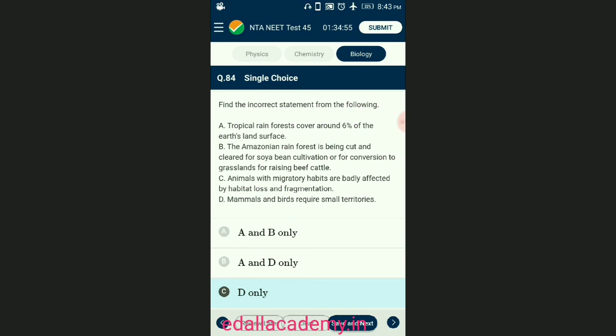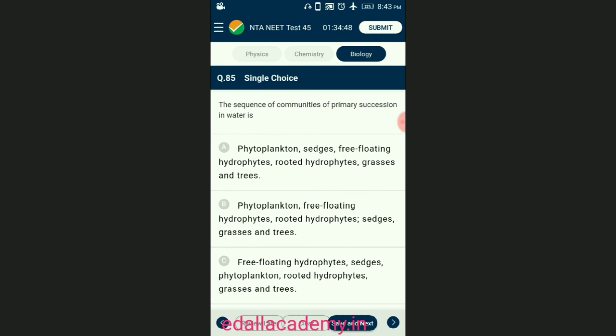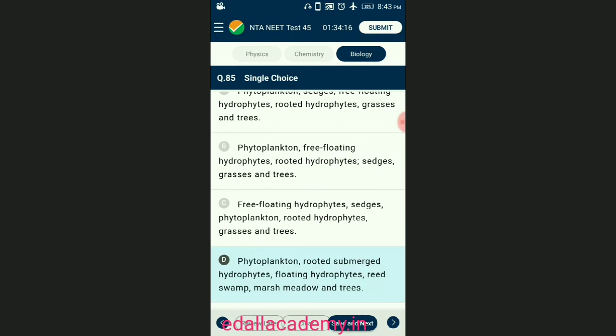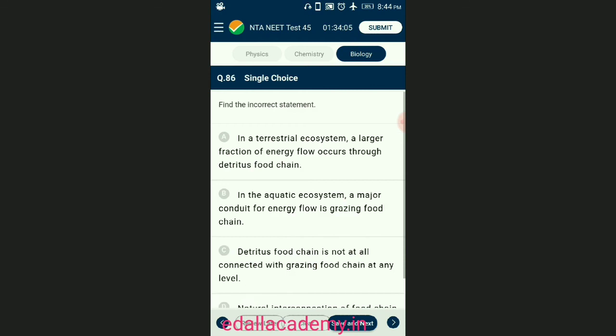Question number eighty-five: the sequence of communities of primary succession in water. In primary succession in water, the pioneer species are small phytoplanktons, which are replaced with time by rooted submerged plants, then by floating hydrophytes, sedges, grasses, and finally trees. The answer is option D — rooted submerged, floating hydrophytes, reed swamp, marsh meadow, and trees.